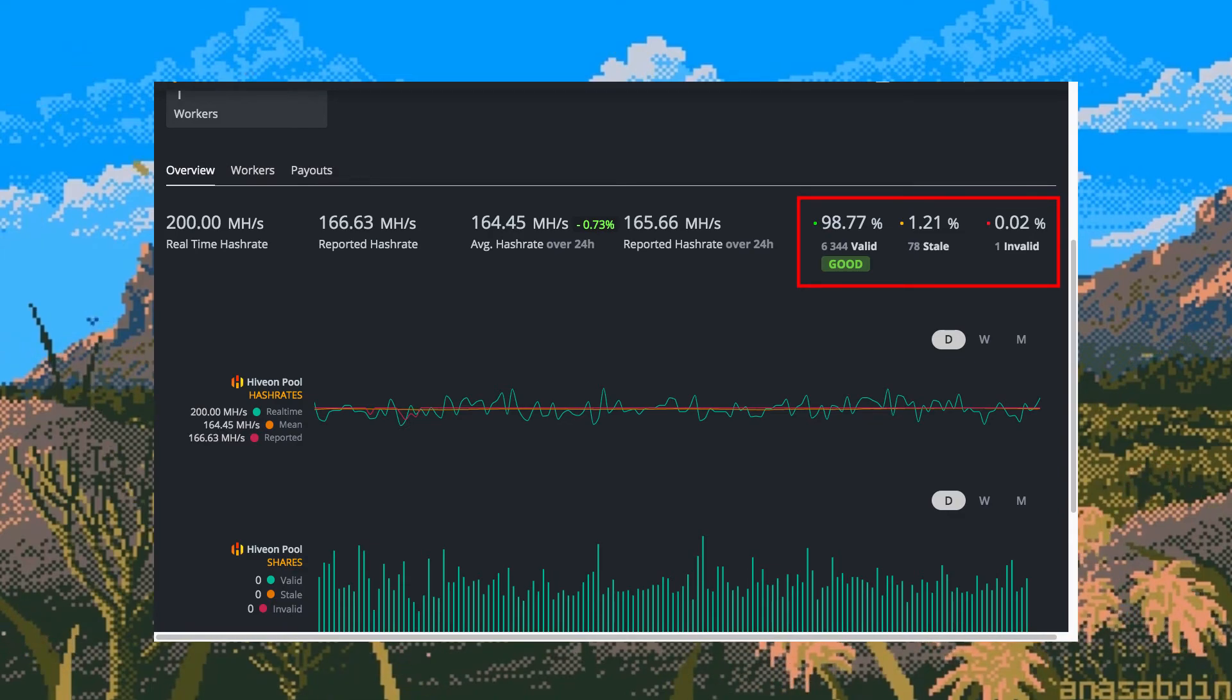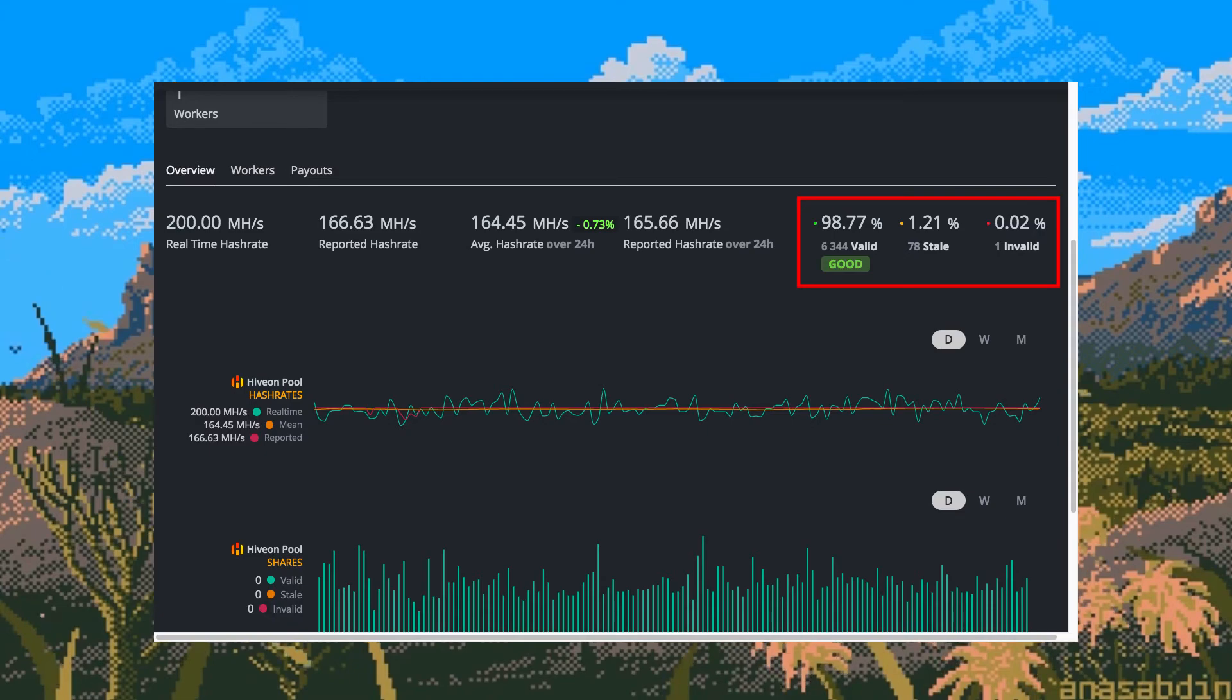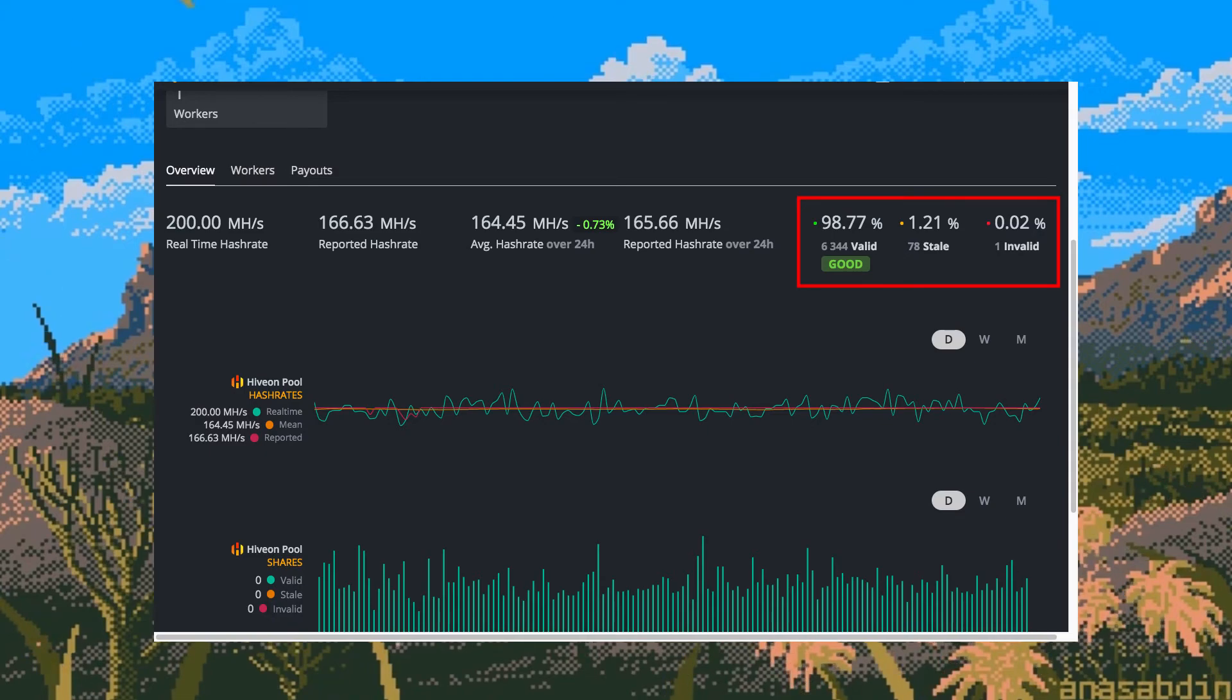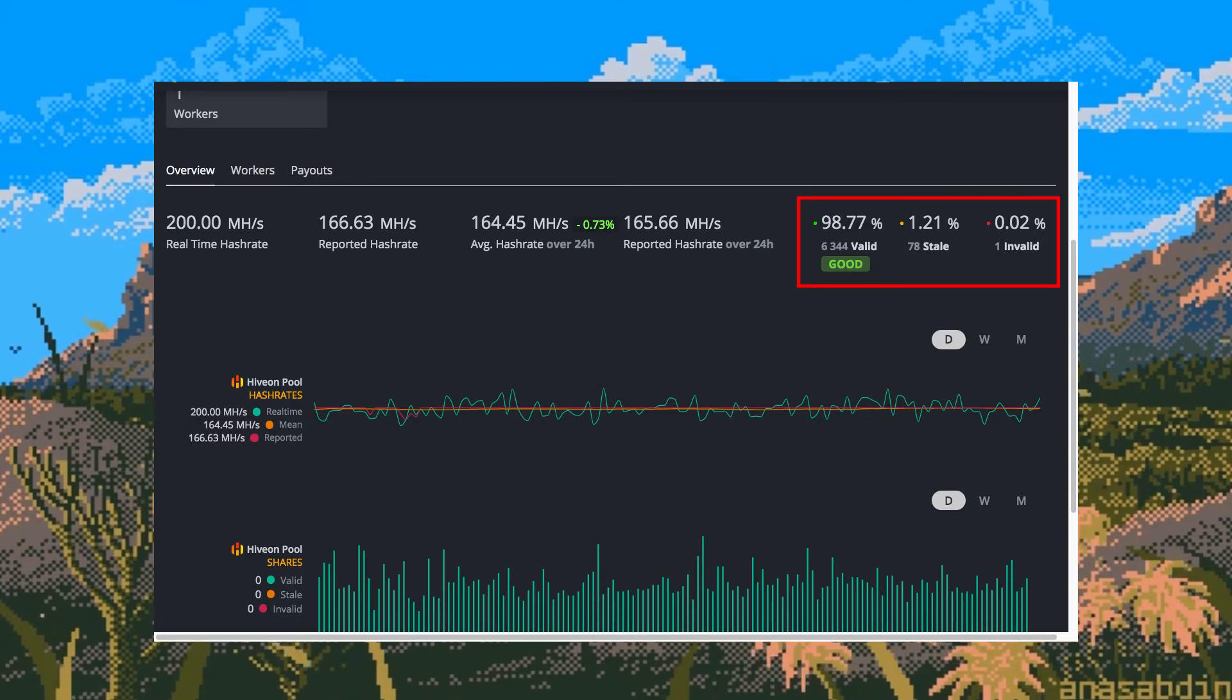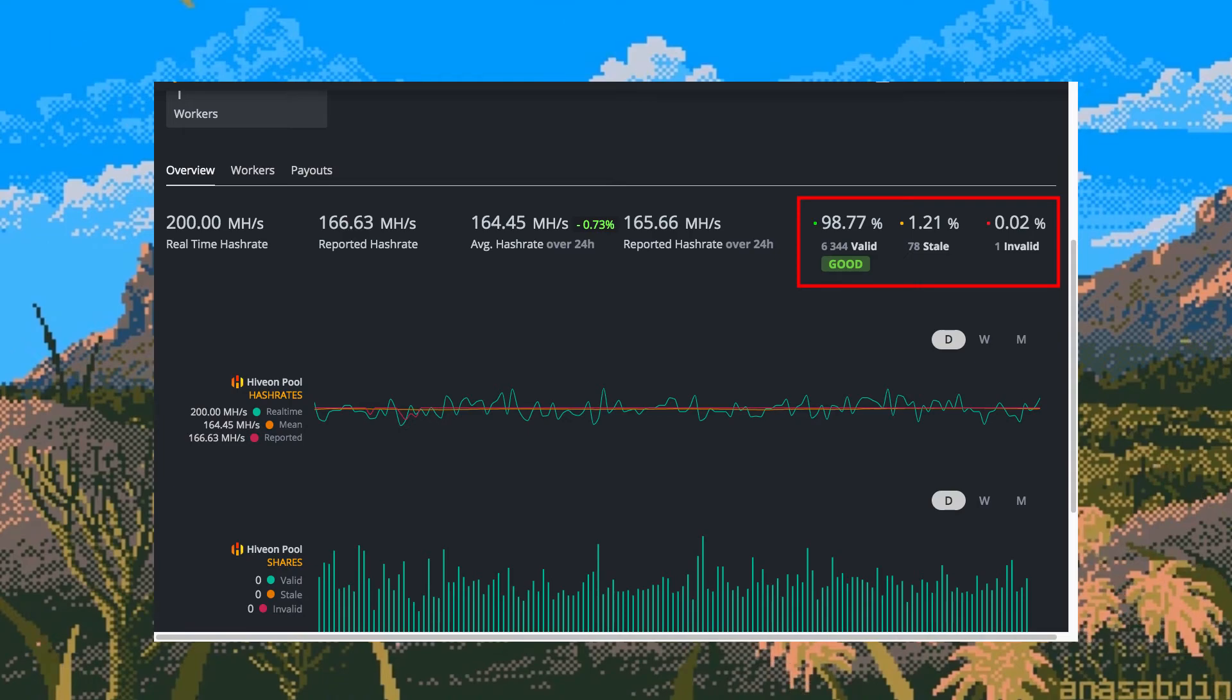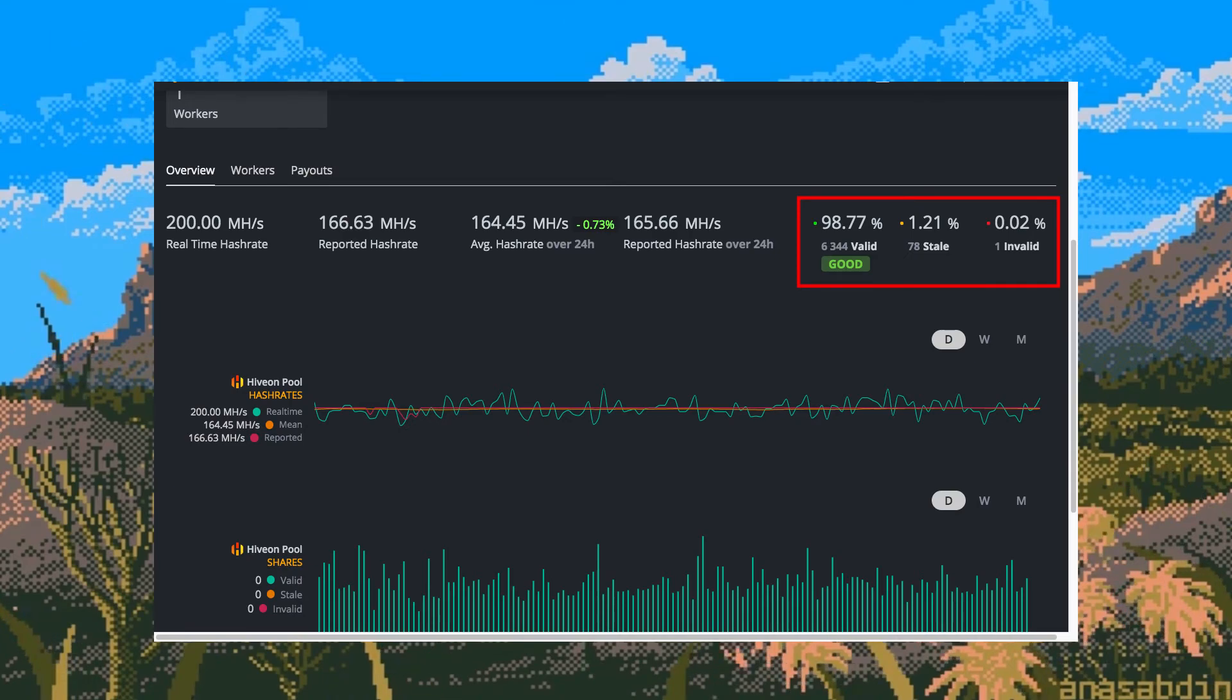Another fix to a stale shares problem is to look at your personal ping to the server you're mining on. If that is the problem then I suggest you find a different mining pool that has a lower ping for you.